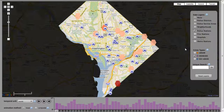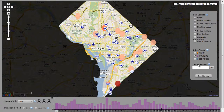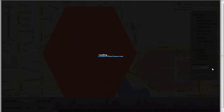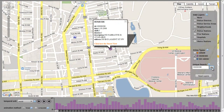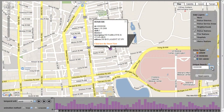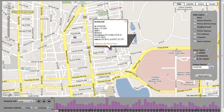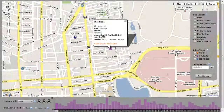Finally, an input text box is provided to allow users to search for a unique case number. If the user input matches a case number in the database, the map is panned and zoomed to the location of the crime incident and the associated information window is opened. The unique search also allows users to enter a street address or intersection, which similarly pans and zooms the map to the entered location.